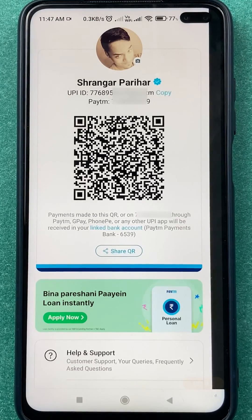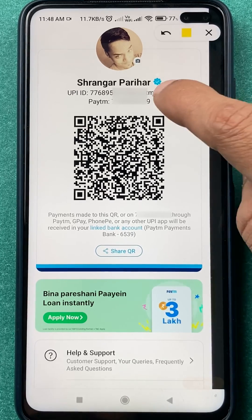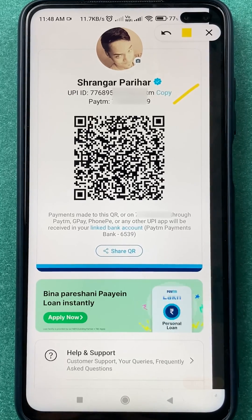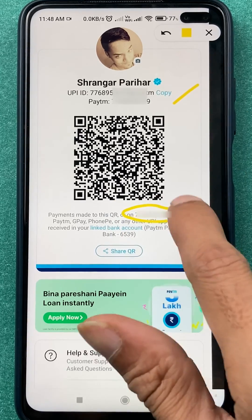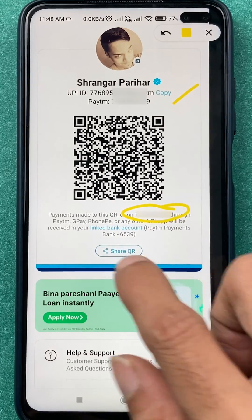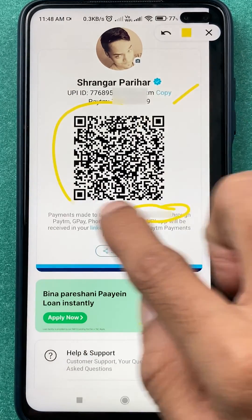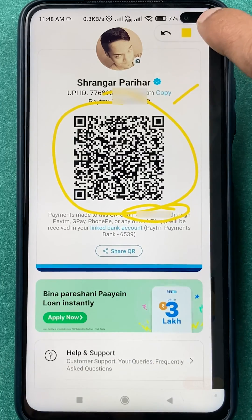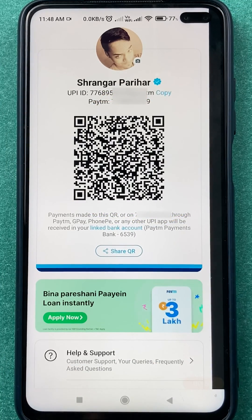After selecting the profile option, you can see there are multiple options. You can see your UPI ID and your number. You also get a QR code here so anyone can scan it and make a payment to you.